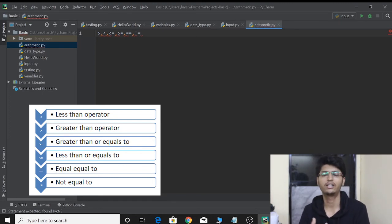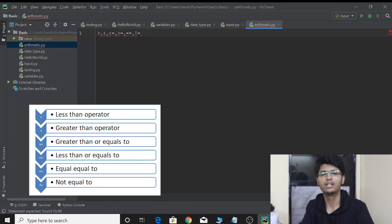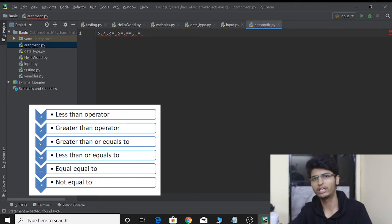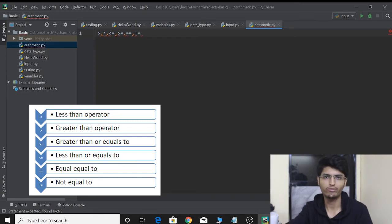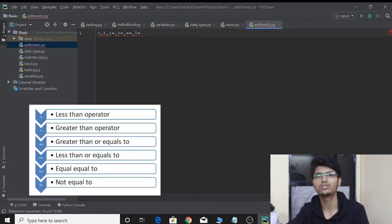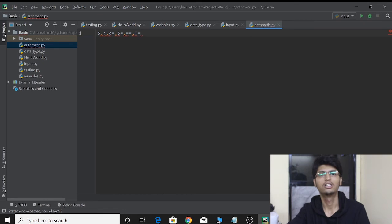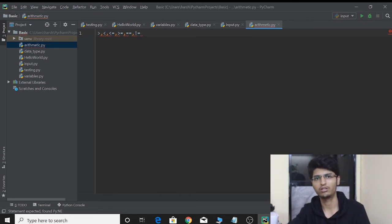These operators do not return a real value — what they return is a boolean value. Booleans, as we discussed when talking about data types, are true and false. These two values in programming are called booleans, and this is what comparison operators return.